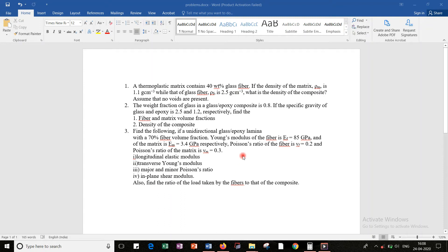Hello everyone. Today I am going to solve a few more problems related to micromechanical analysis of composites, which I come across with density, volume fraction, mass fractions and all those things. Along with that I am going to solve the problems related to the elastic constraints of the composites. So let us first go through the first problem.